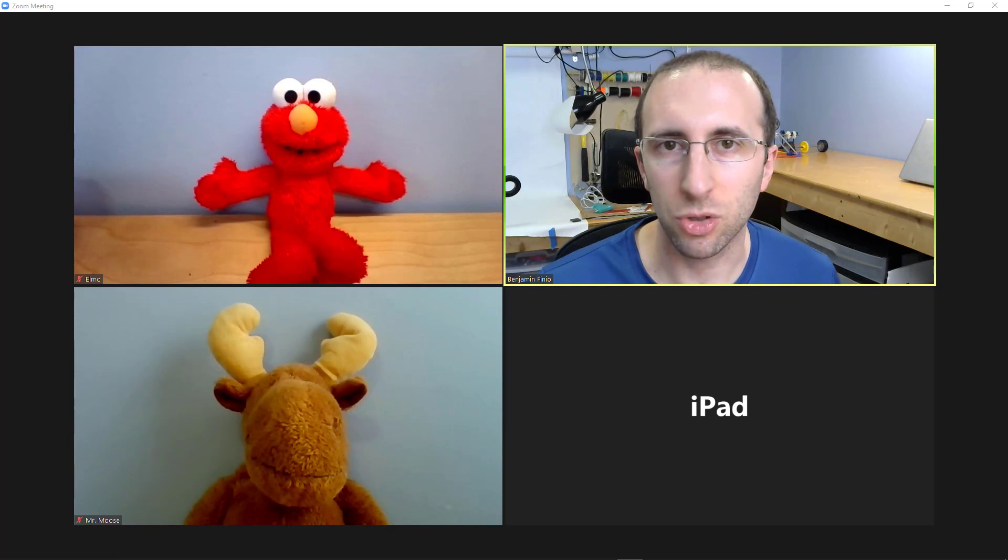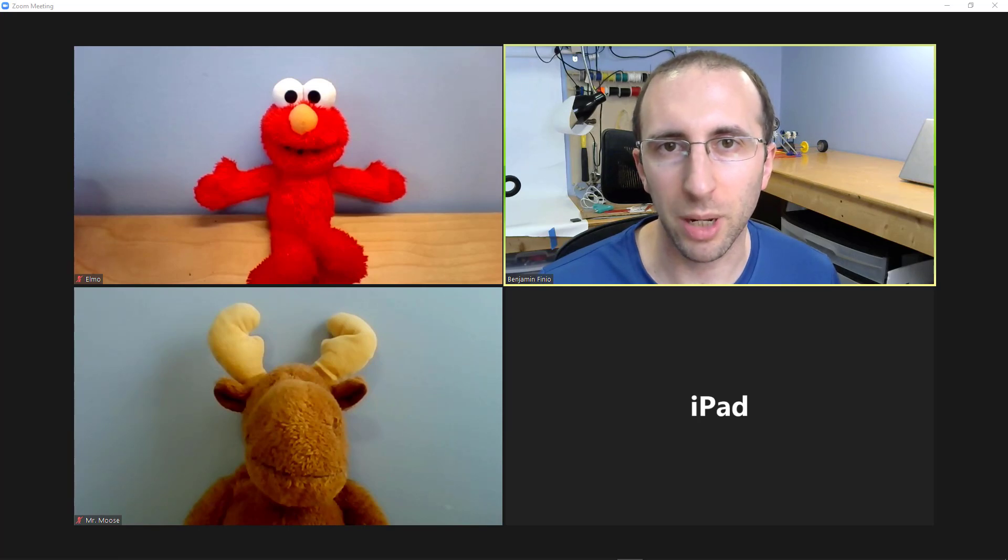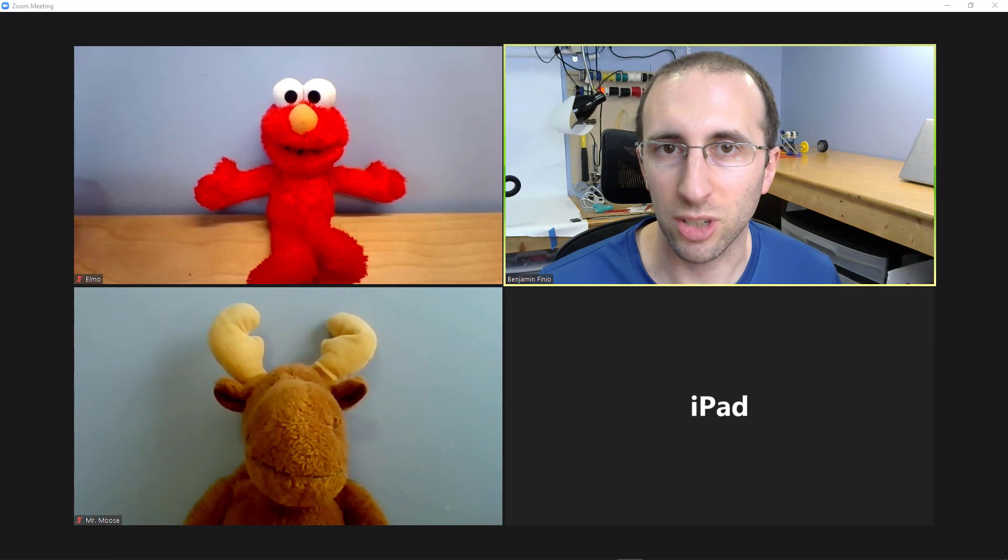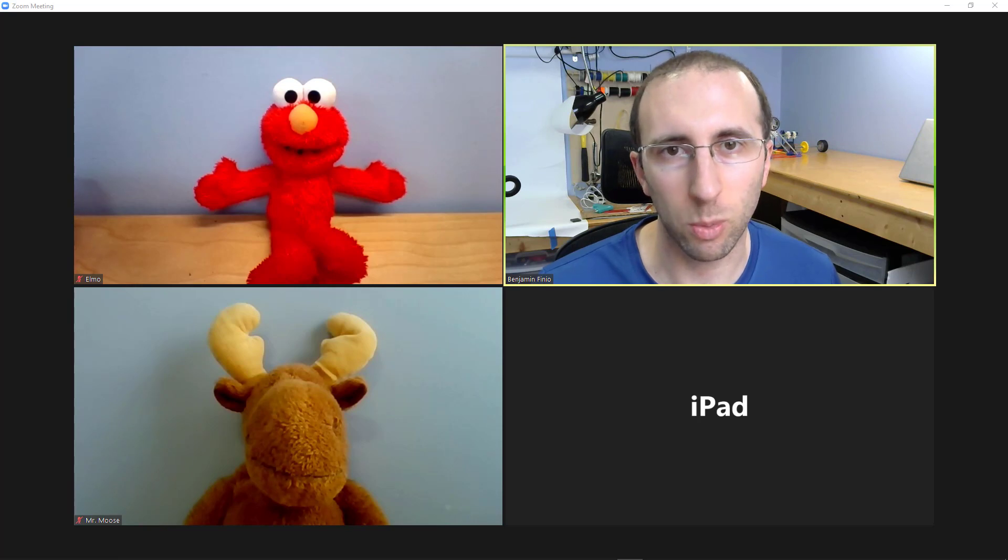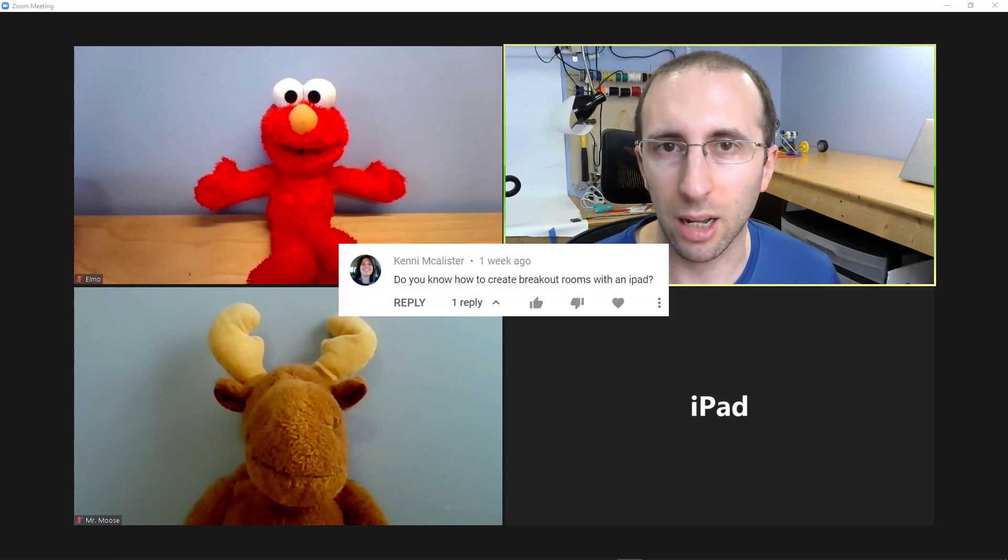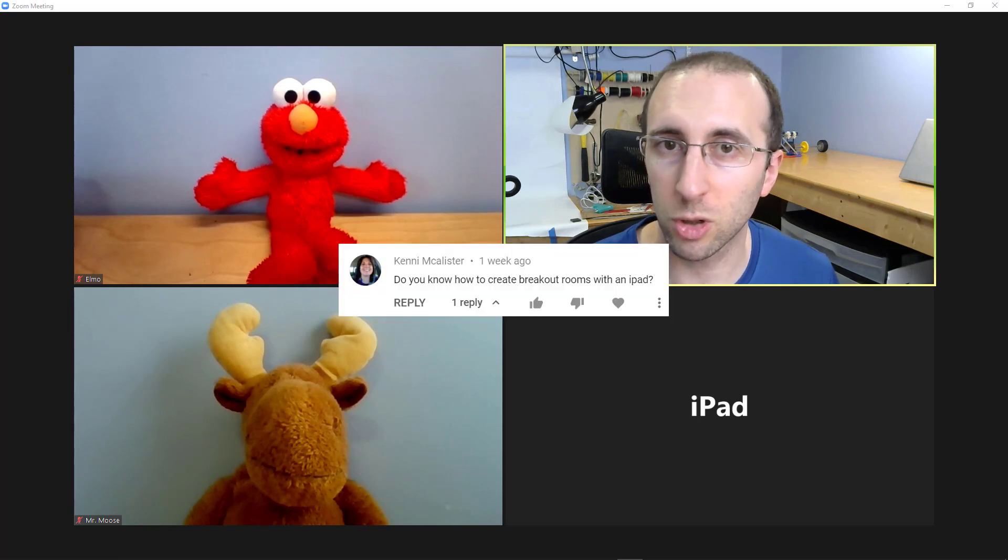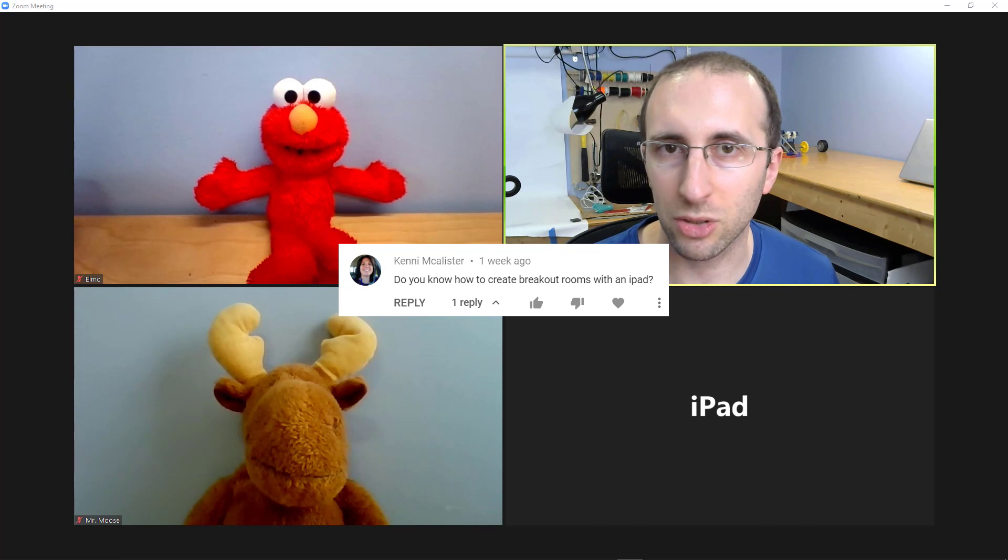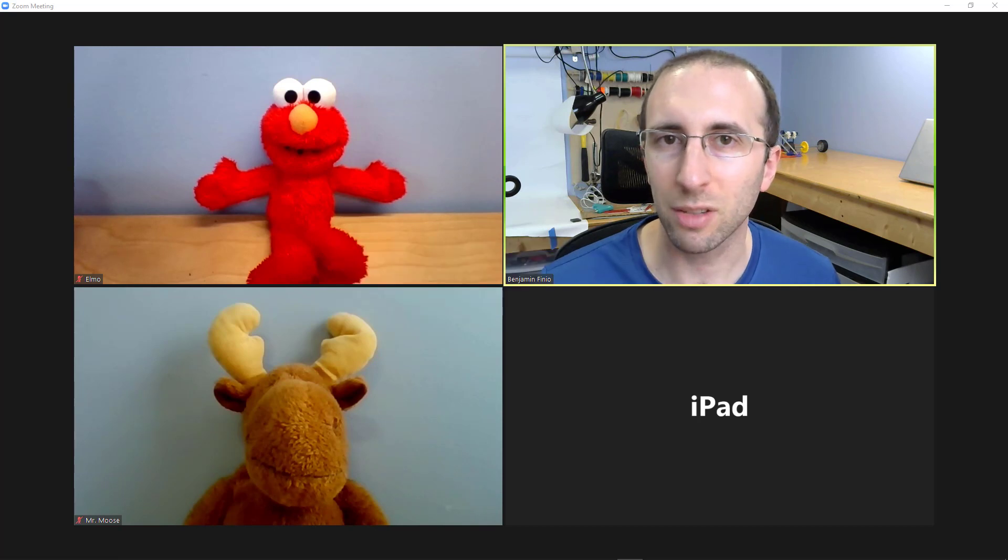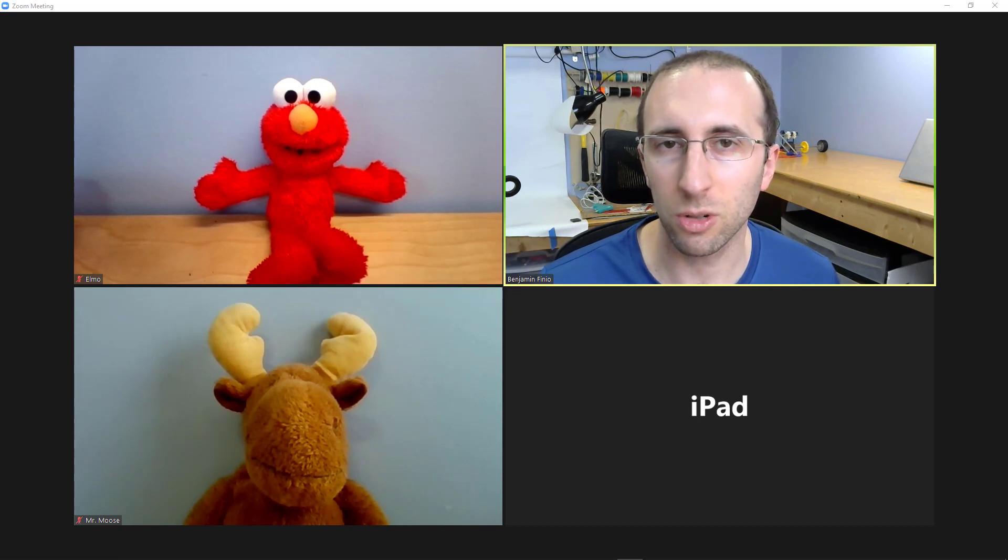Can you create and manage Zoom breakout rooms when hosting the meeting from an iPad? I just sat down to make a video about this based on a question I got in a comment on one of my other videos and assumed the answer was yes, but as of mid-January 2021, it turns out the answer is no.